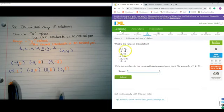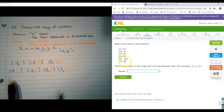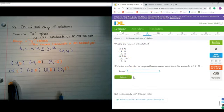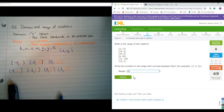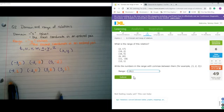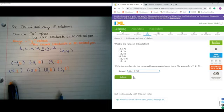What is the range of the relation? I'm looking at all the second coordinates, or all the y coordinates — that's what gives me the range. So I'm going to go from least to greatest. I've got negative 18, 1, 2, 5, 17, 20.